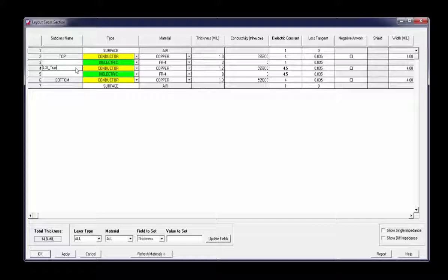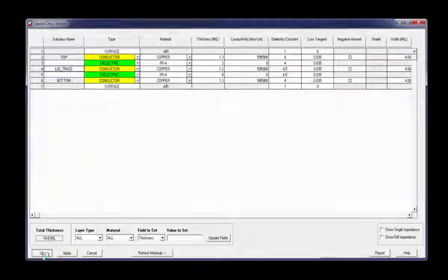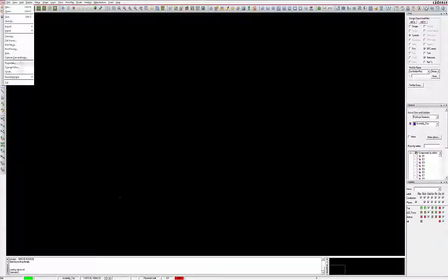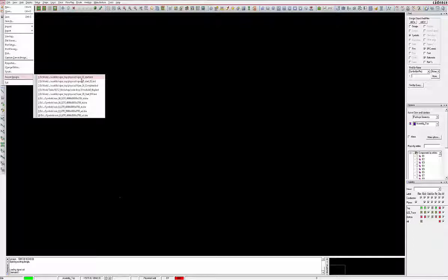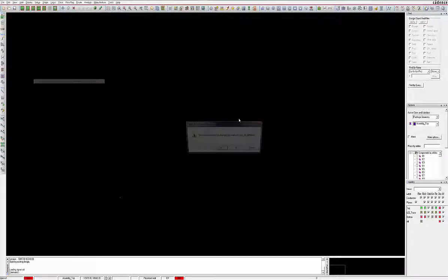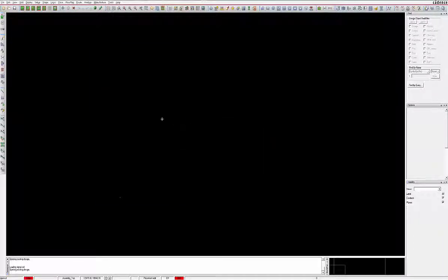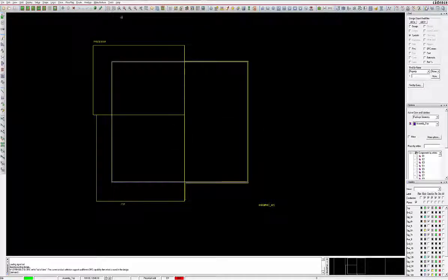There are two methods to adding this information. The first is to manually enter it using the setup cross-section dialog. In this form you will manually enter all the information to match the provided stack-up.